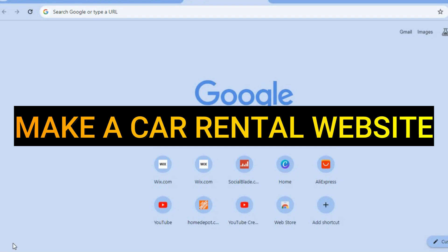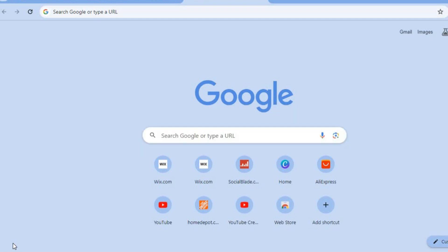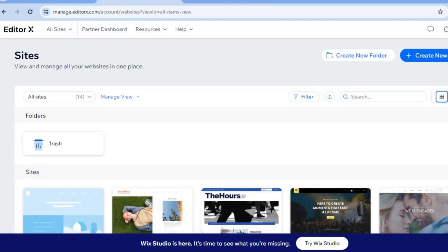Hello, hope you're doing good. I'm your host Jason and in this tutorial I'll be showing you how to make a car rental website. The platform we'll be using is Wix. The reason I recommend Wix is it is beginner friendly, easy to use, and you can get started completely free. You don't need a credit card or anything like that to sign up — all you need is your email address.